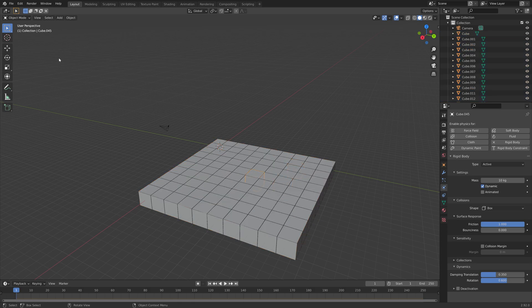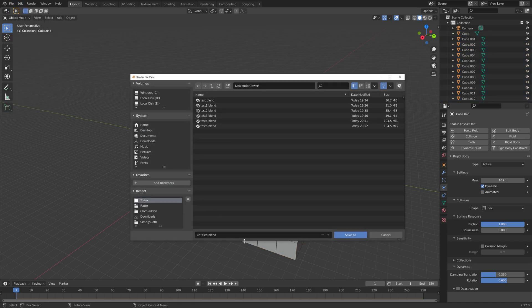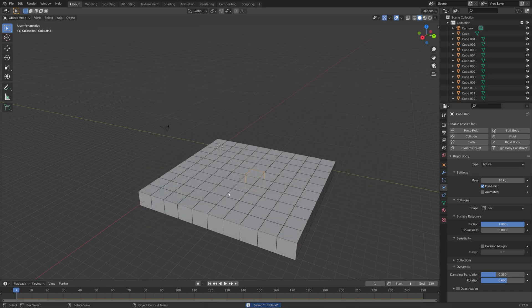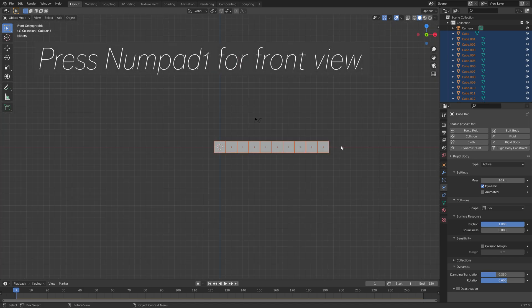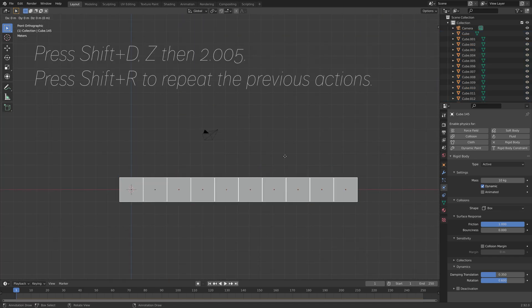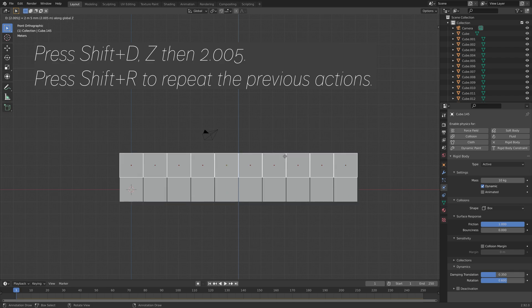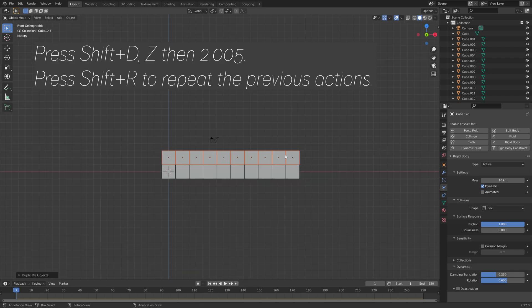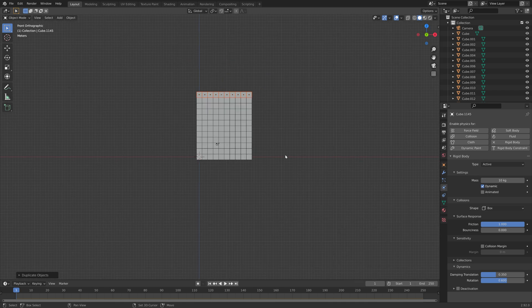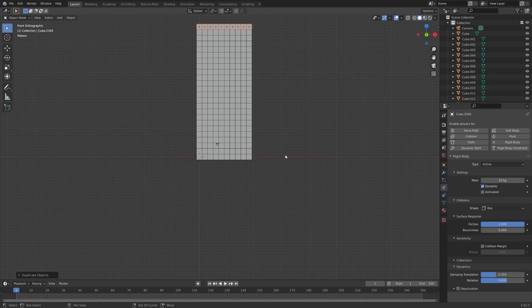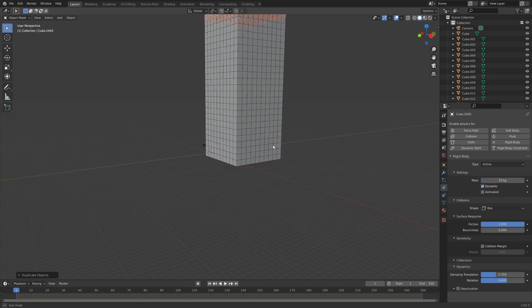I'm going to copy the physics to the rest of the cubes by copying from active. Let's create a save before we continue in case something crashes. Then press B to box select, Numpad 1 for front view, press Shift+D, set it to 2.005 to duplicate on the Z-axis, and then press Shift+R to repeat the previous actions. The reason we didn't use the array modifier on the Z-axis is to decrease the likelihood of a crash when copying the various settings.